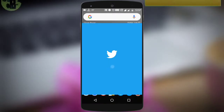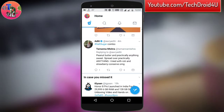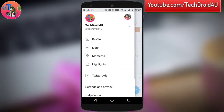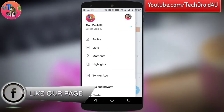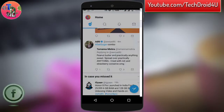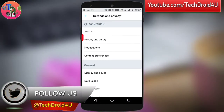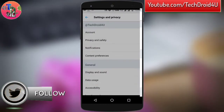Just open the Twitter application on your phone, swipe right on the Twitter application and go to Settings and Privacy. Under Settings and Privacy, there is an option called Privacy and Safety.